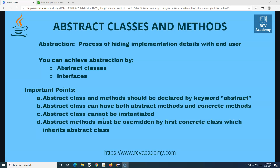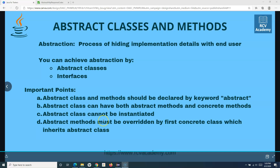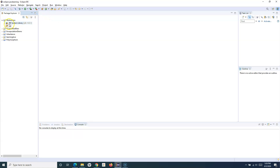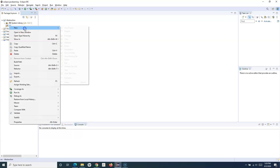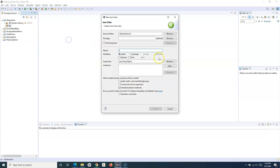You can achieve abstraction by abstract classes in Java or interfaces. We'll learn about abstract classes first and then in the next tutorial I'll cover interfaces. Let me open Eclipse — I've already created an abstraction project — and let me create a new class.